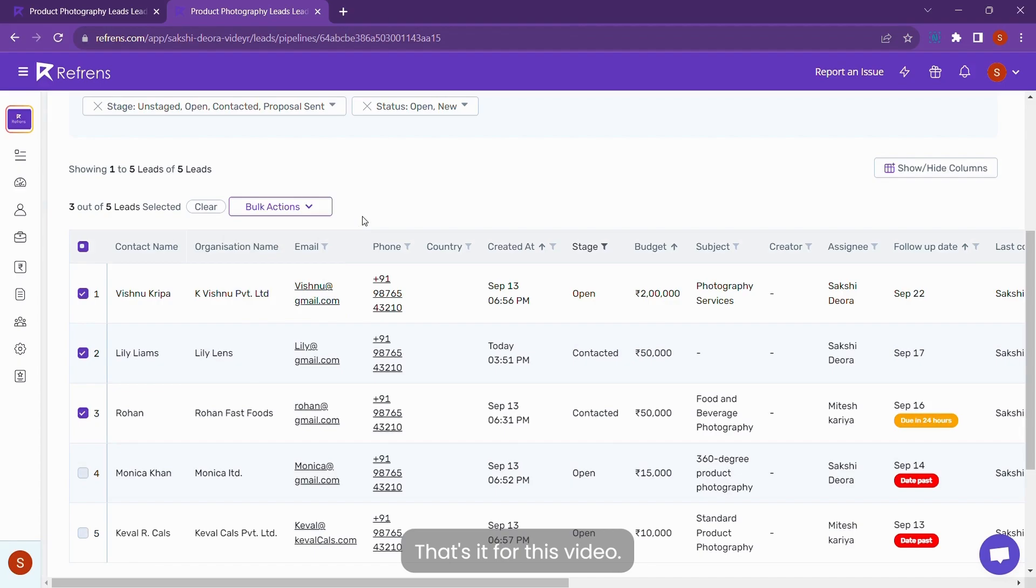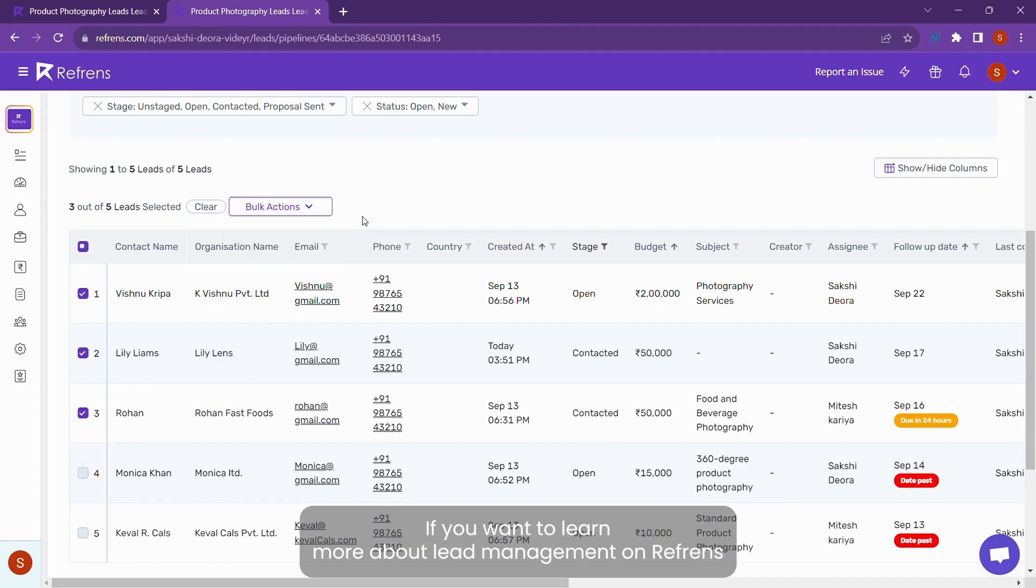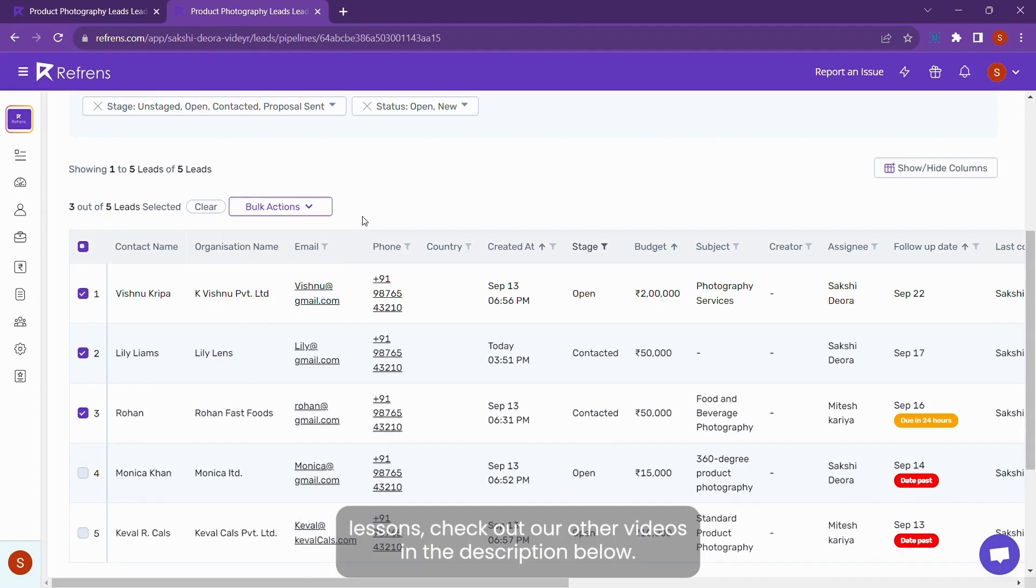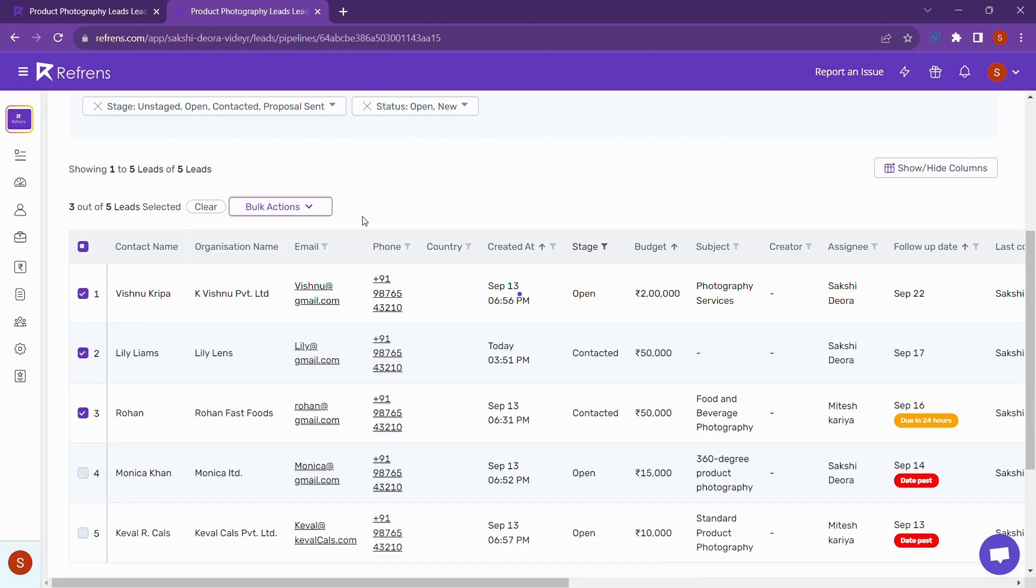That's it for this video. If you want to learn more about lead management on Referns, check out our other videos in the description below.